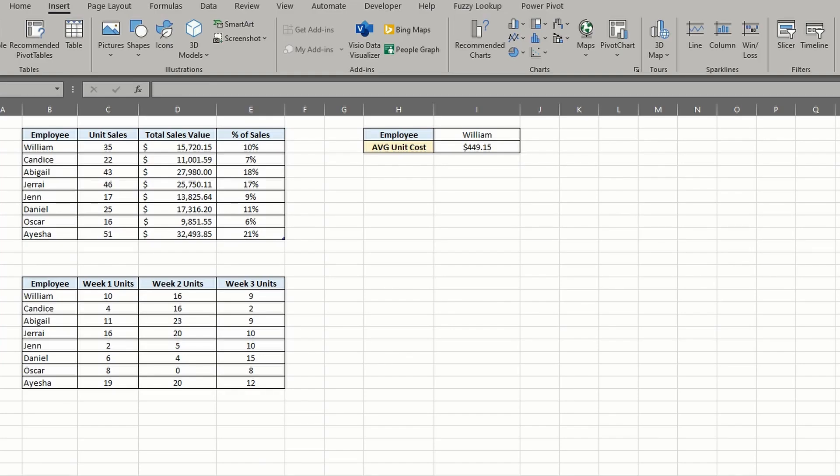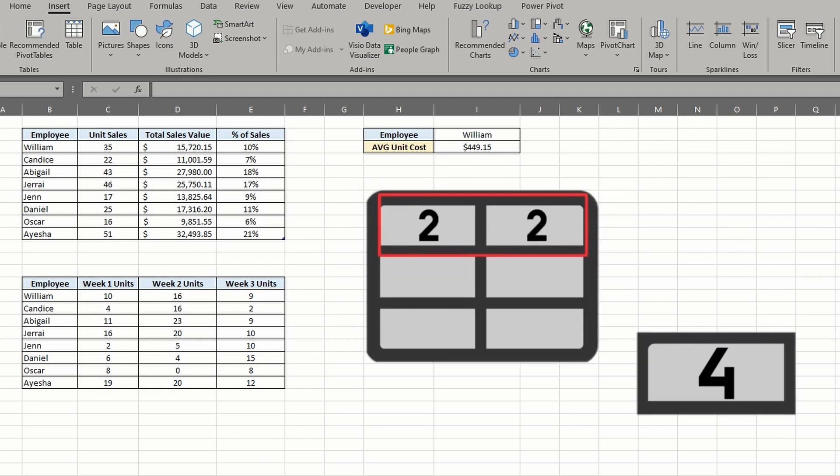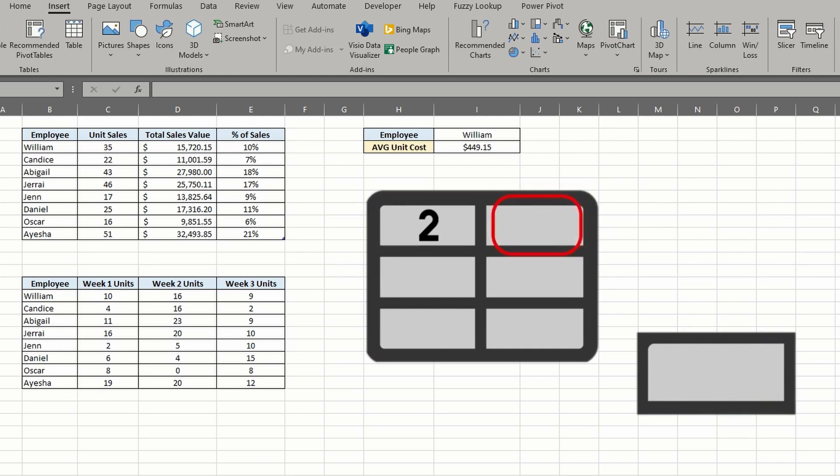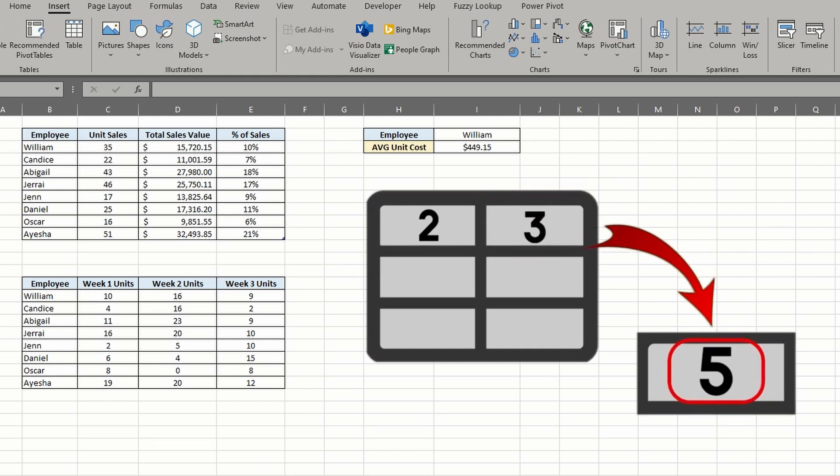Let's first look at the trace precedents feature. Precedents are cells that have a direct impact on the outcome of your formula. So as the precedents change in value, so does the active cell.